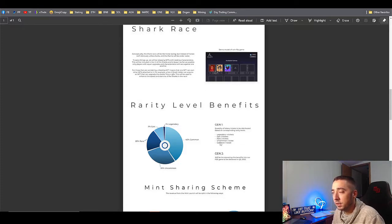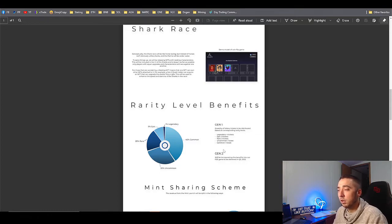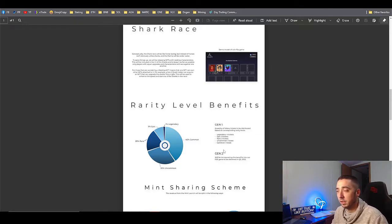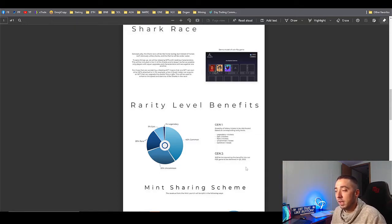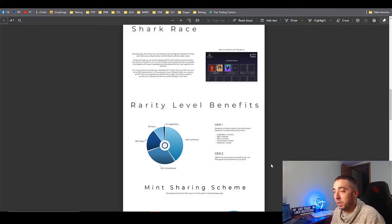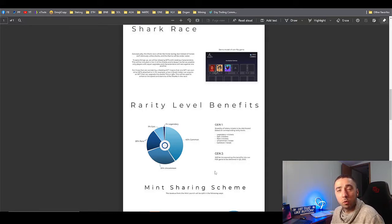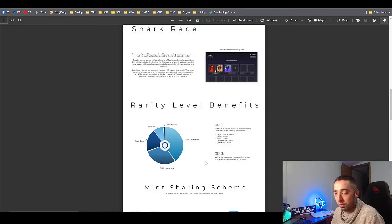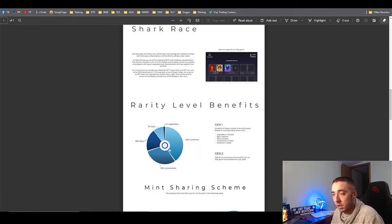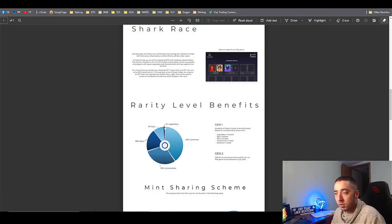Gen ones - the quantity of the different lottery tickets they had: there's four legendary tickets, three epic tickets, two rare tickets, one uncommon ticket, and one common ticket. Gen two is going to be coming basically into the PVE game in quarter three 2022.